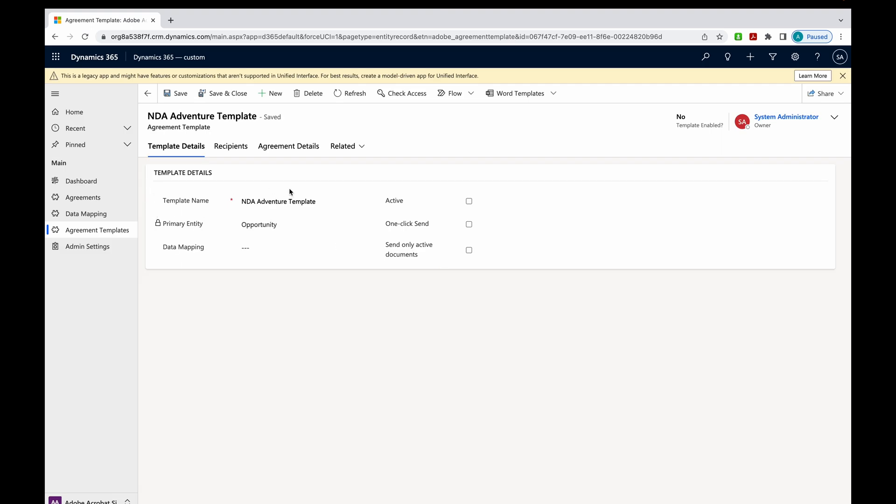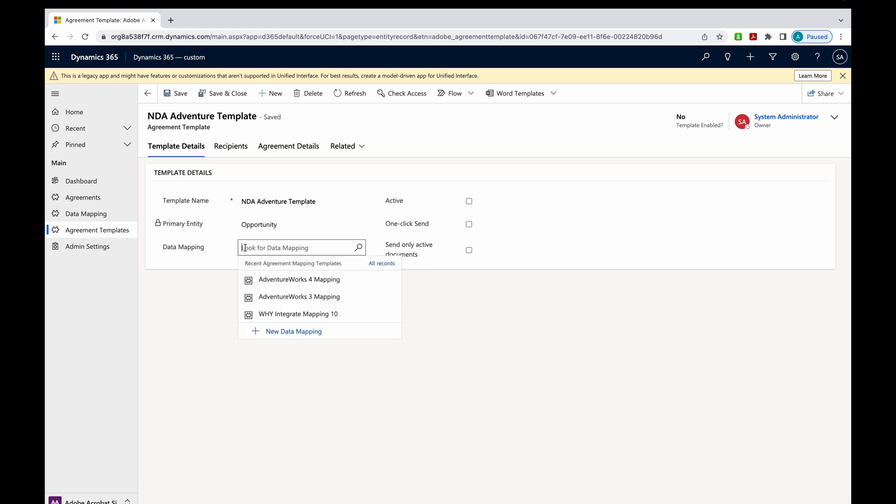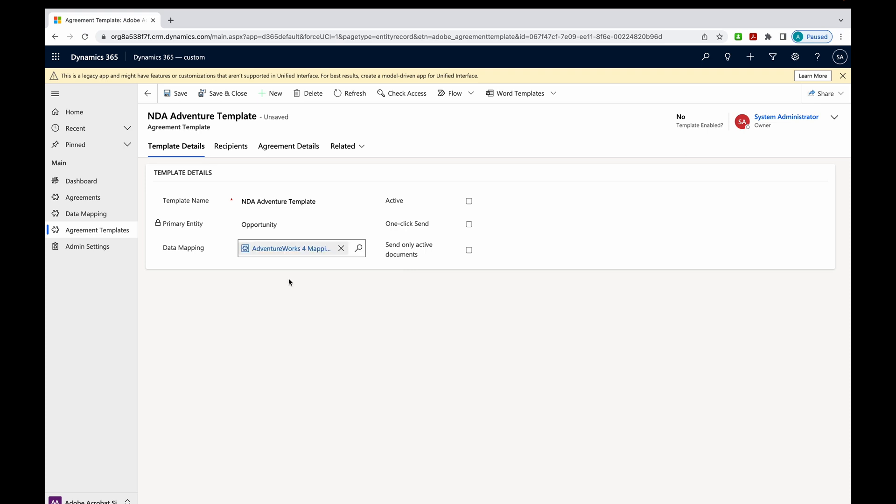Now you're going to see the template name. The primary entity is the opportunity. Now we want to make sure that we've got the data mapping included. This is the one we just made, Adventure Works for mapping. So we're going to make sure that those are tied.